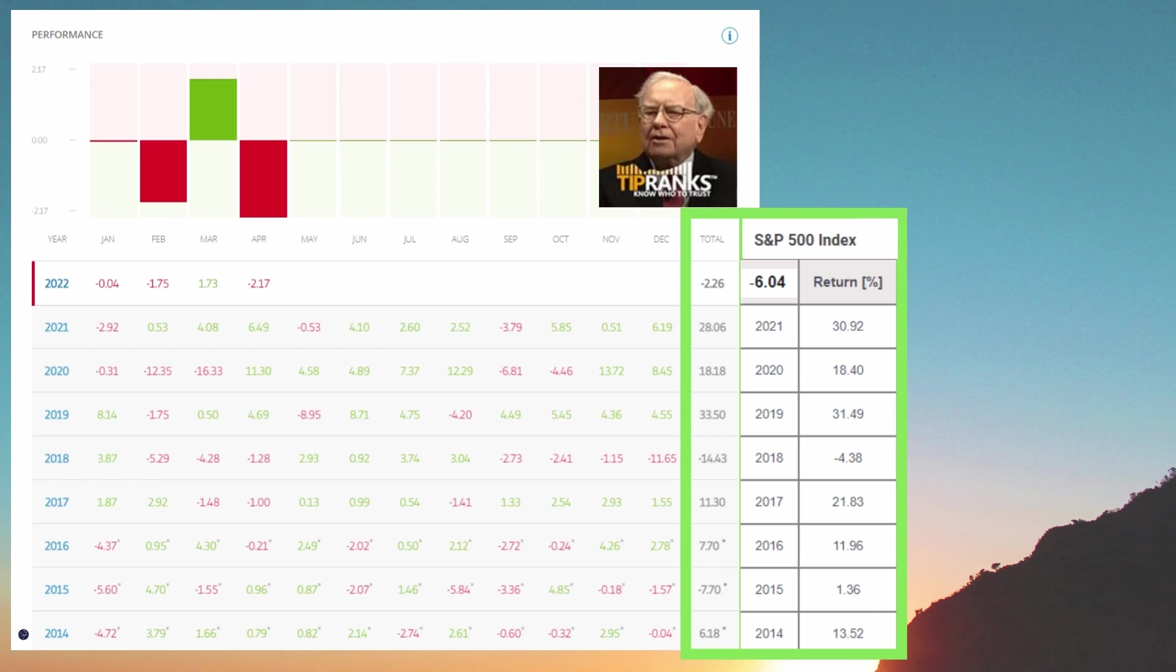But are things changing for him in the next coming years? We'll have to see. But you can pause the screen there and look at this yourself at past performance.